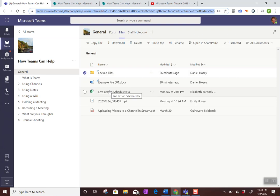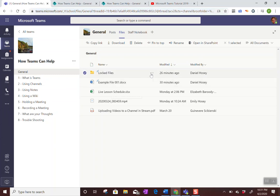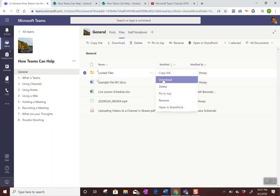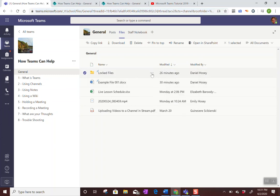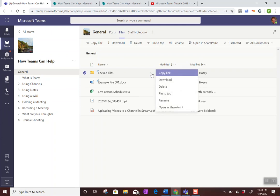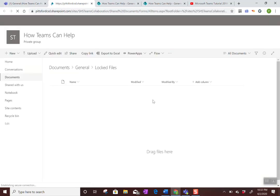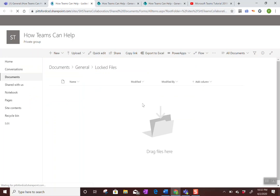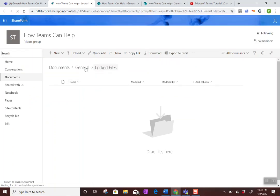I will say you can't do it right in Teams, unfortunately. You'll have to do it in SharePoint. So again, you're going to open in SharePoint. And then I made like a test file. So I'm going to go back to general.